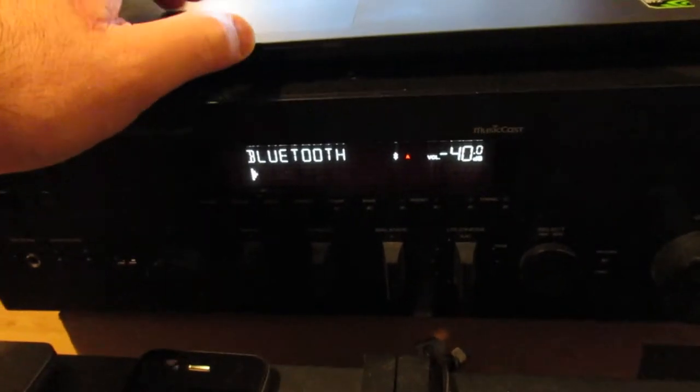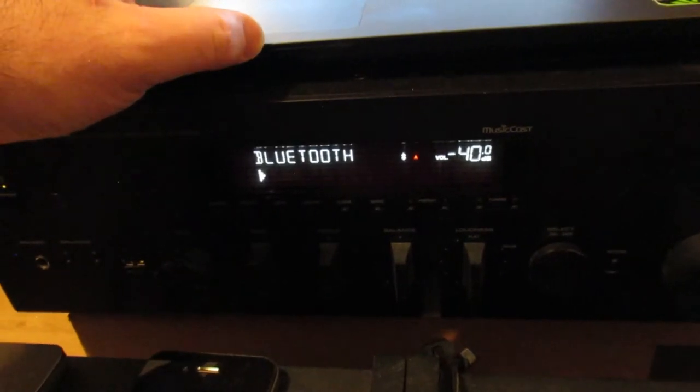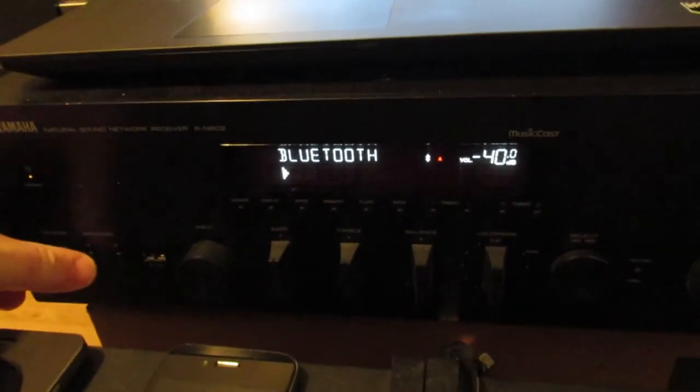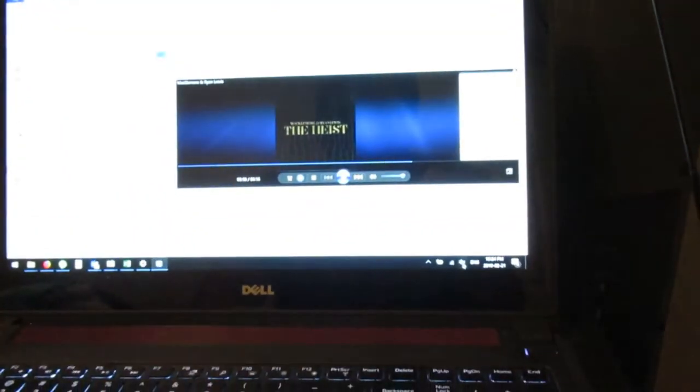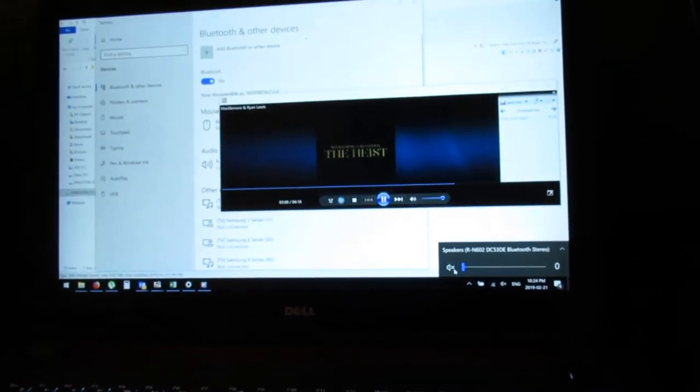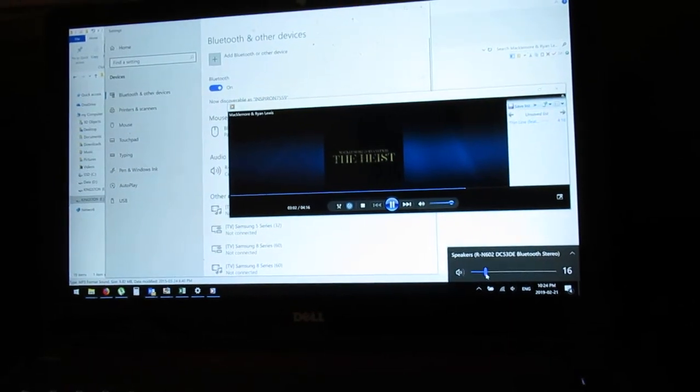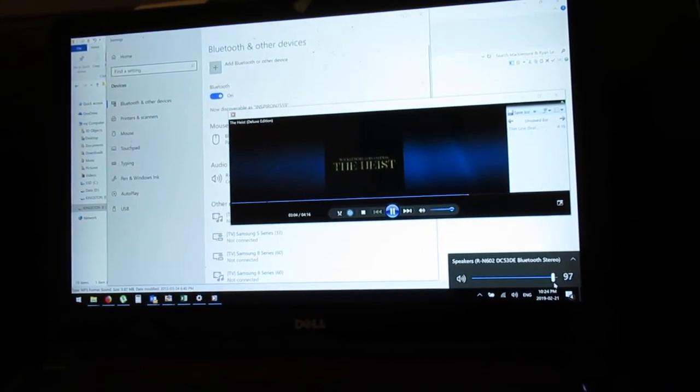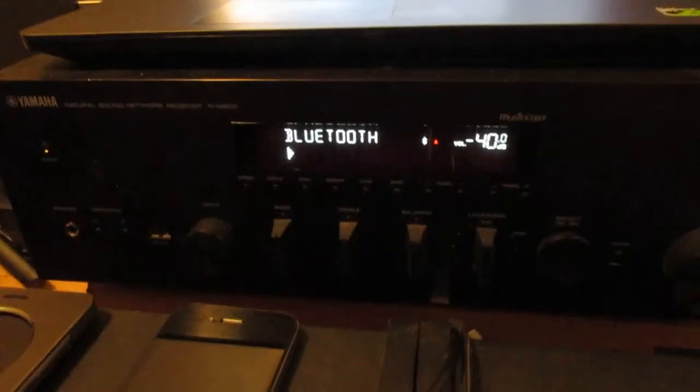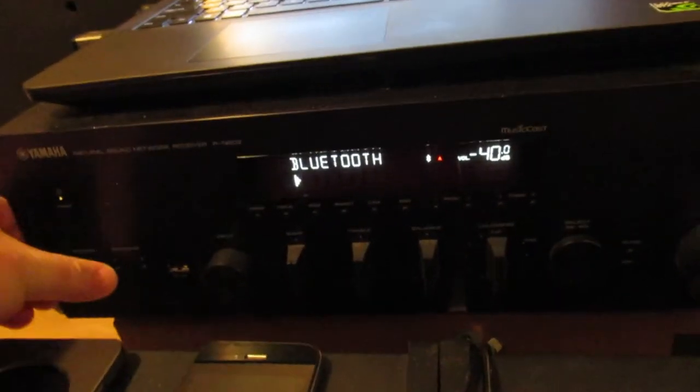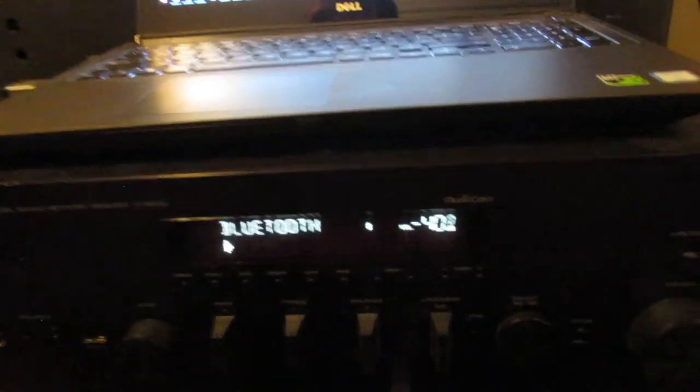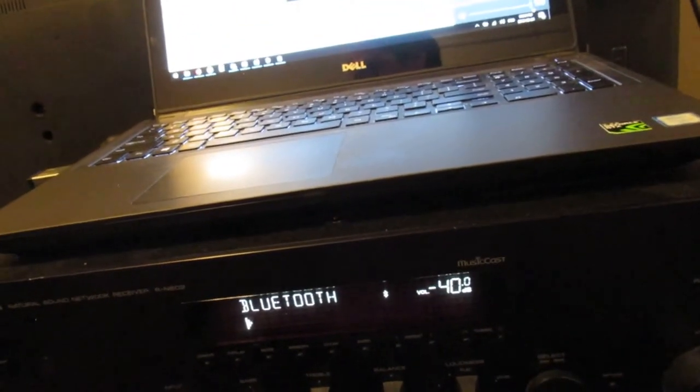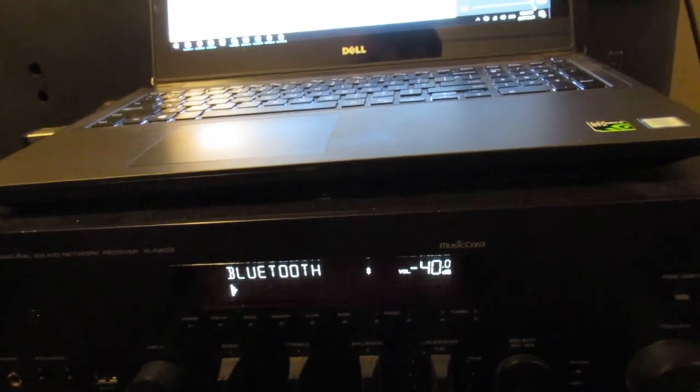Still don't see the symbol down here. Oh, we got it. All right, so now we're going to change the speaker. So now you can choose your different options, right? You can get the computer speakers which are muted, or the Bluetooth. Let's see if we get some sound. We're paused and it muted.